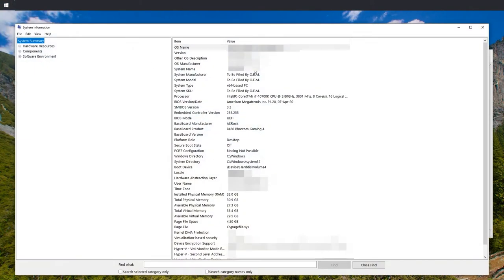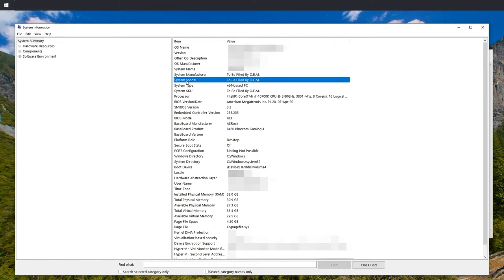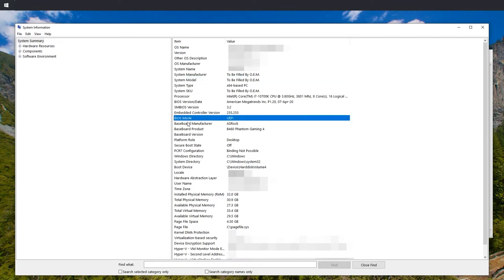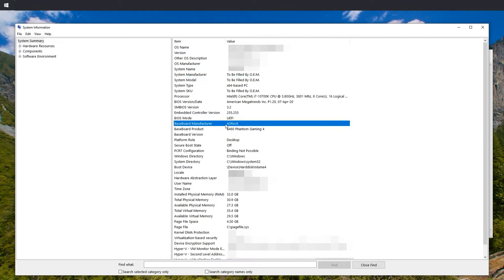And here it can get a bit messy. I saw a guide which said you will find the info here in system model, but that's not the case. In this case, I can see below BIOS mode, baseboard manufacturer.